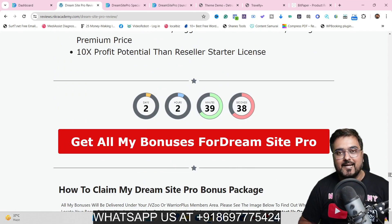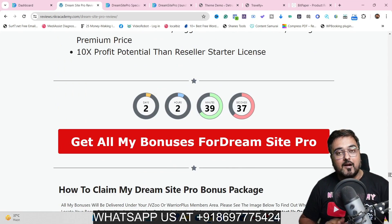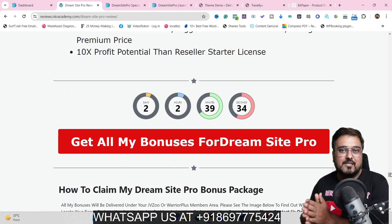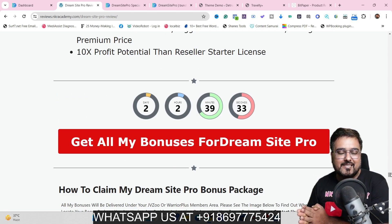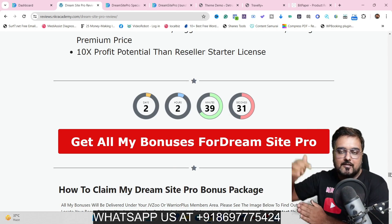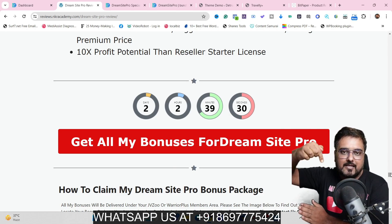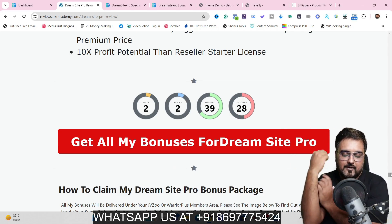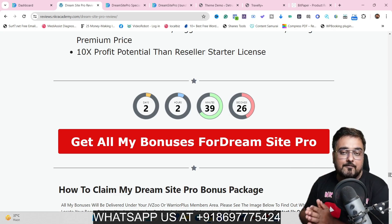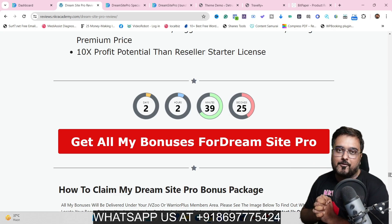There are over 25 plus premium bonuses on the bundle itself. If you wish to check them out, just feel free to go down on the description link of this video, click the link to my bonus page, and check out how premium my bonuses are.